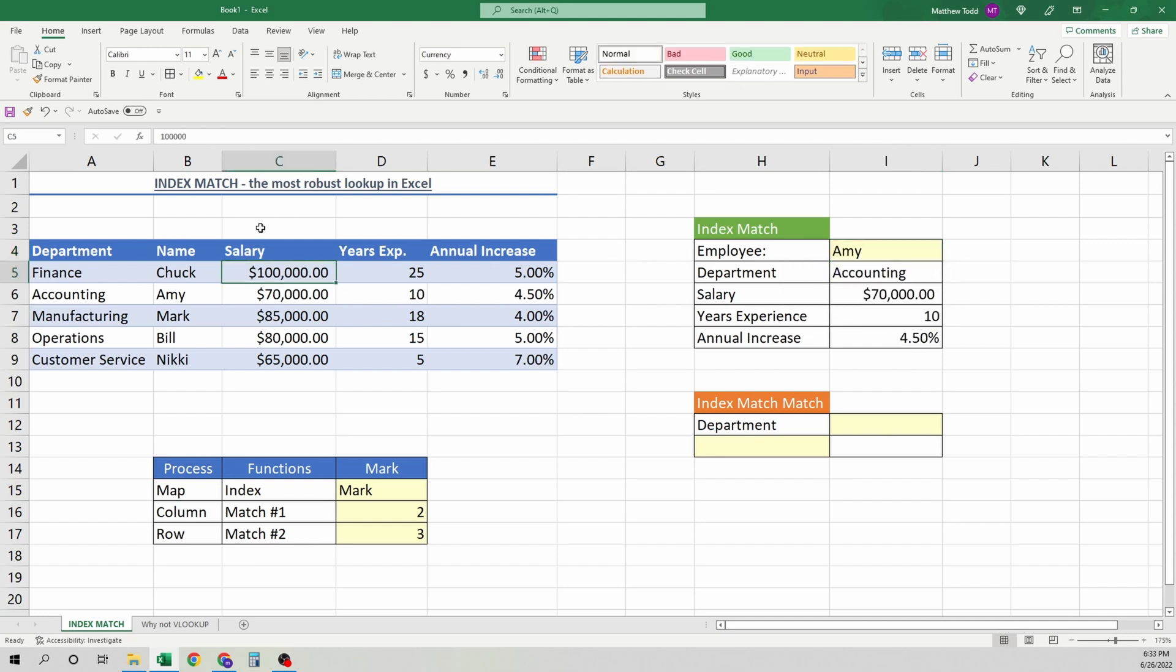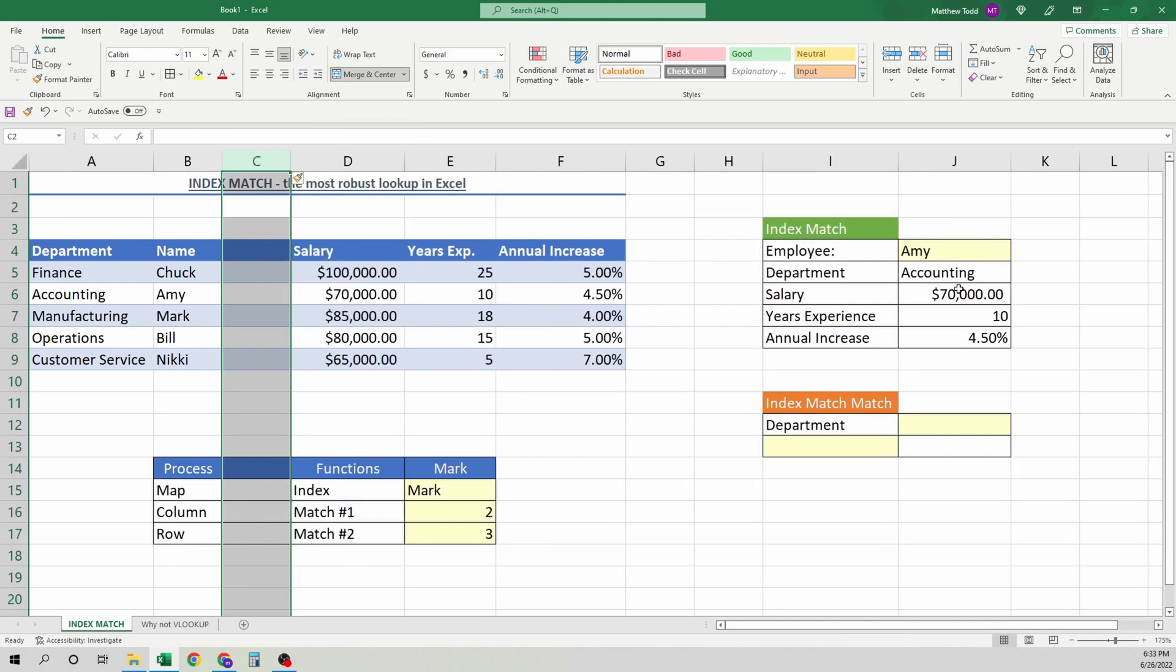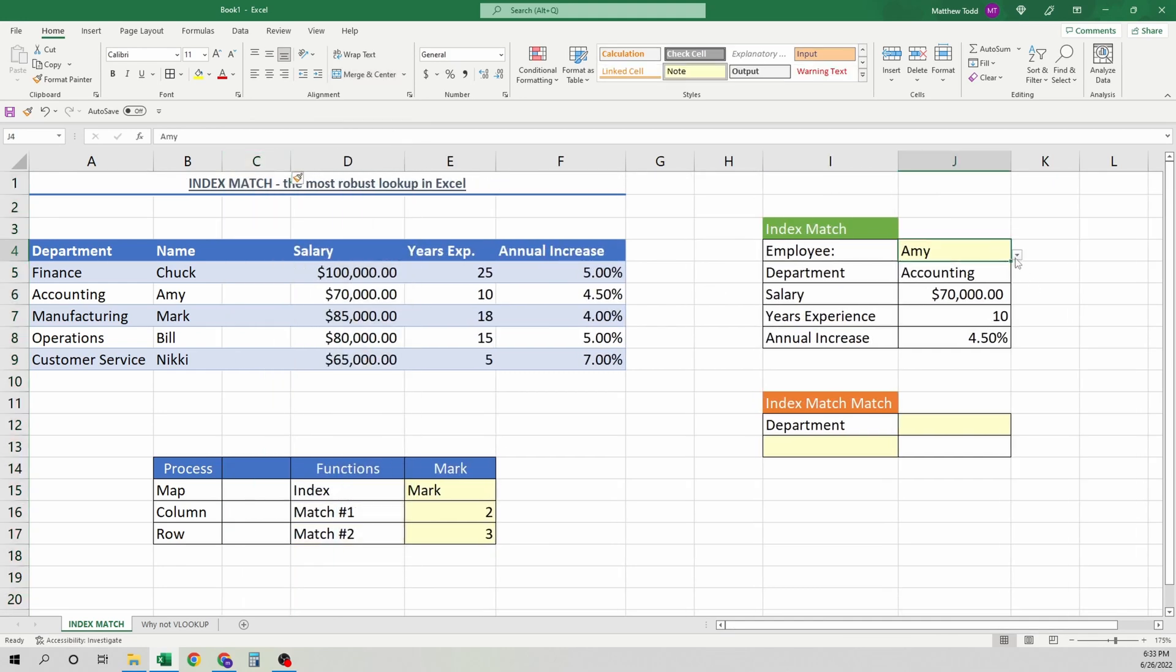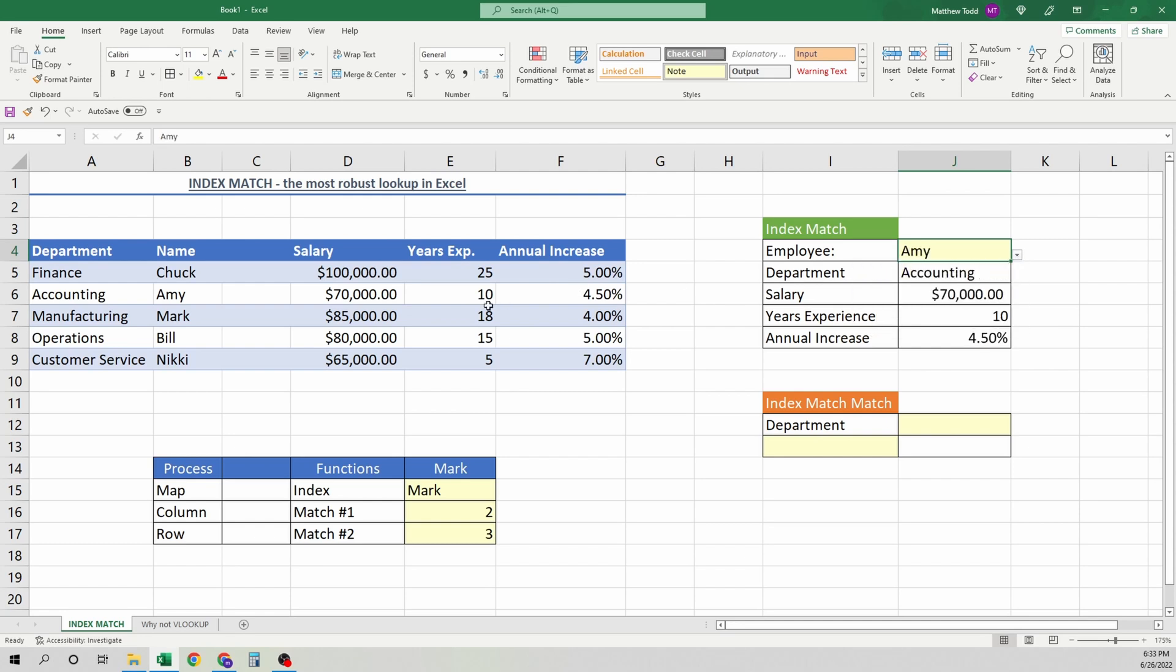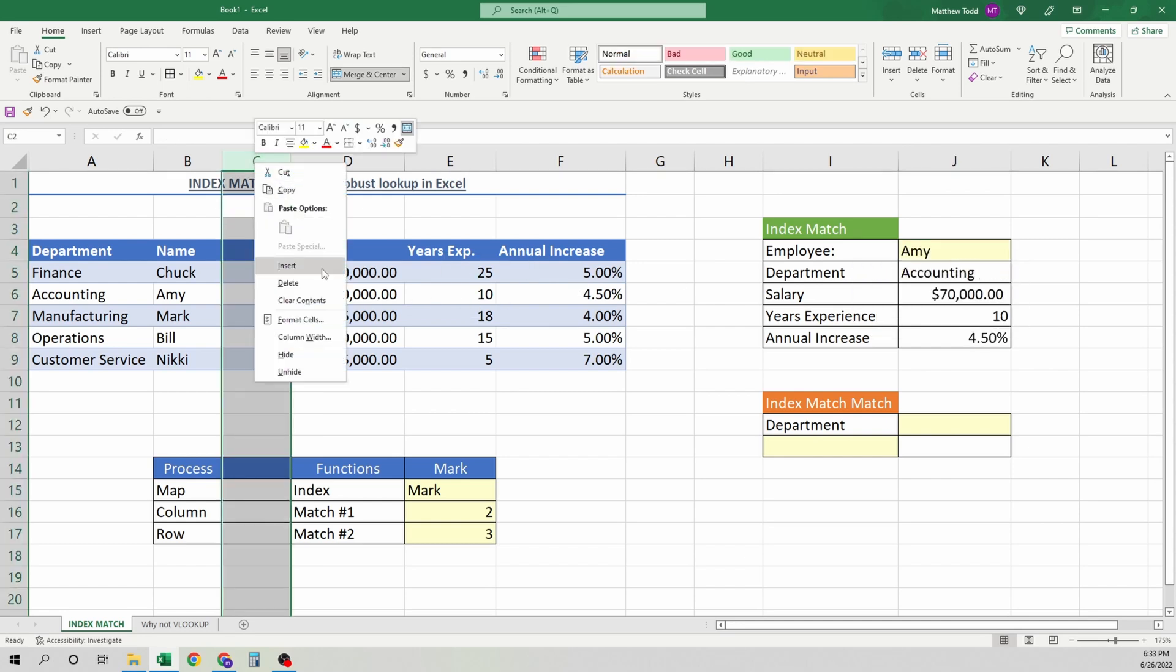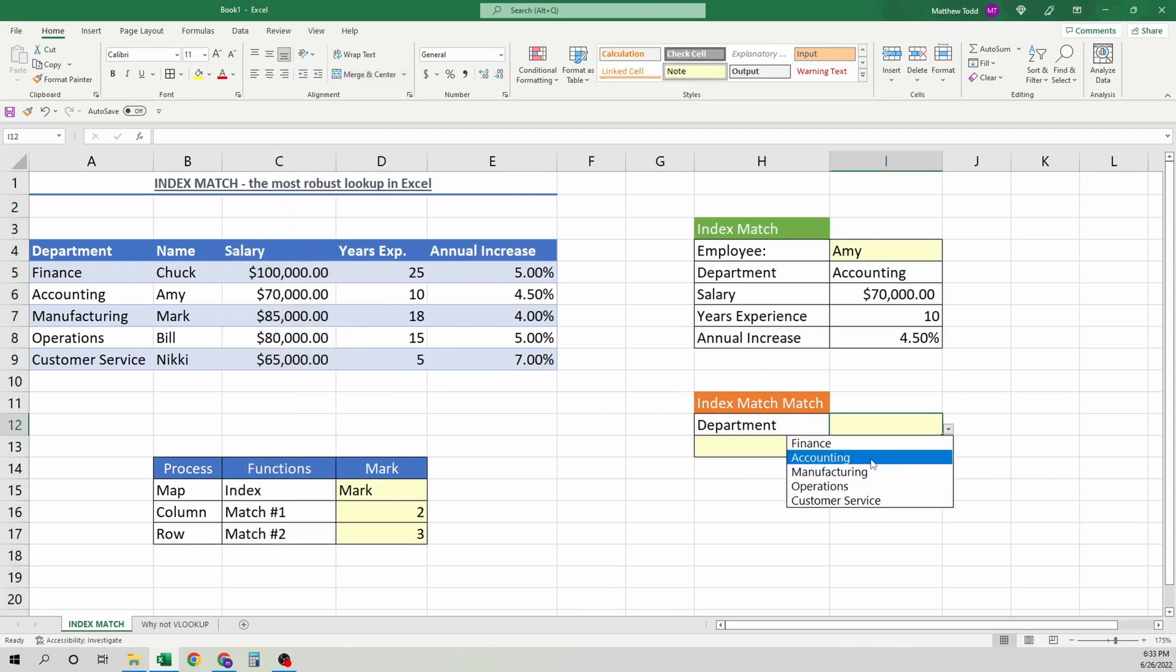Now, with VLOOKUP, we saw that when we added a column, it broke everything. Here, no such issue. So that data can come back to you any different way. People can change it, people can move it, and it won't be a problem. So it's a fantastic function for that.